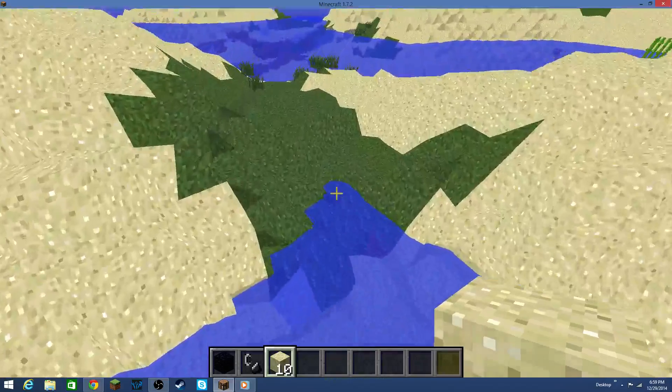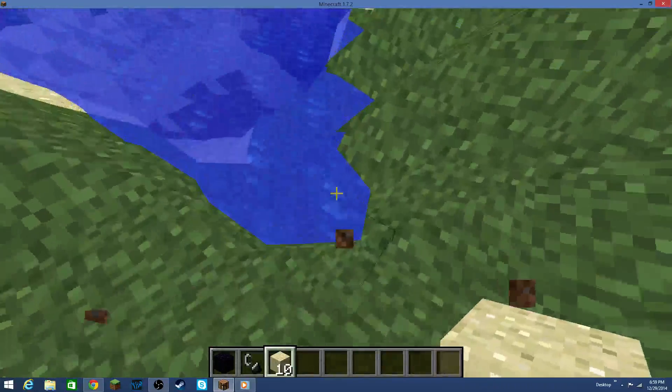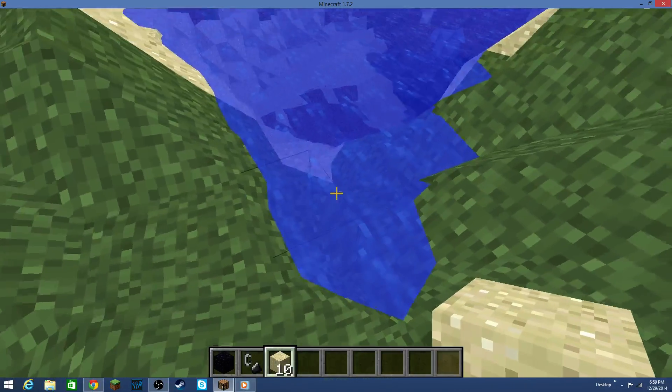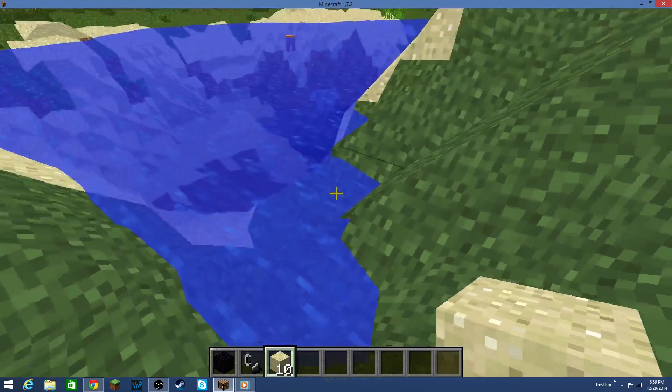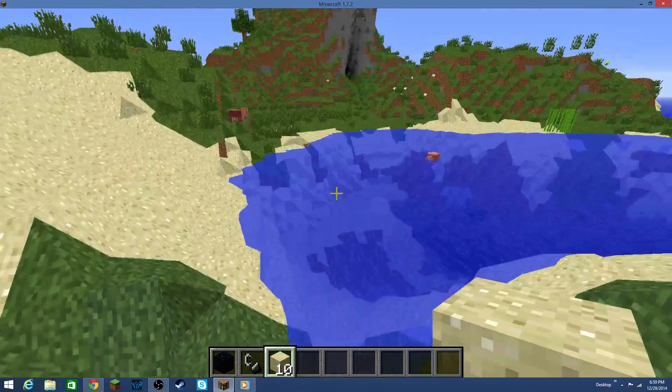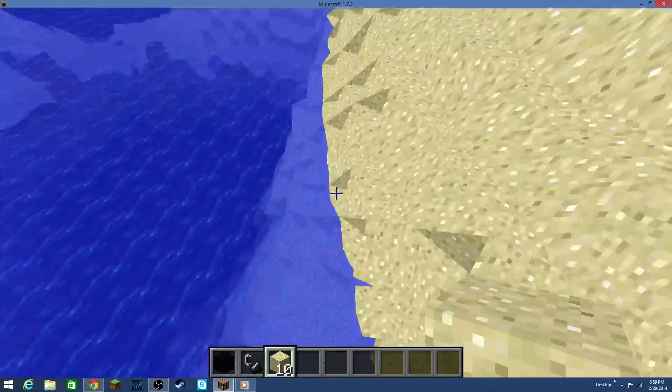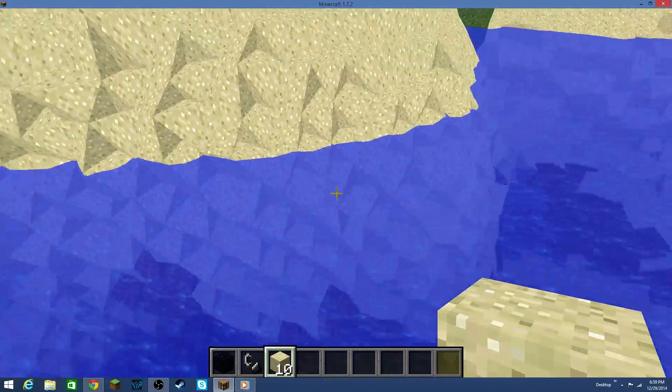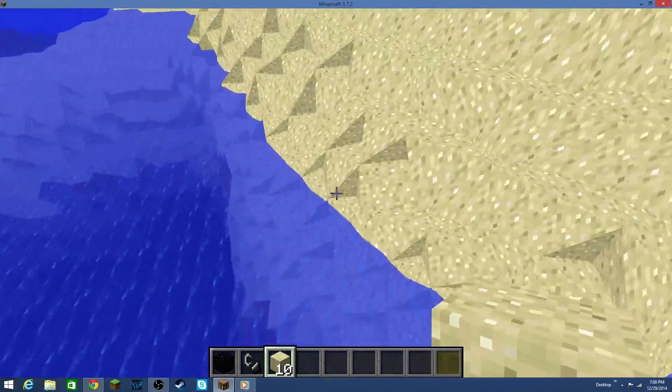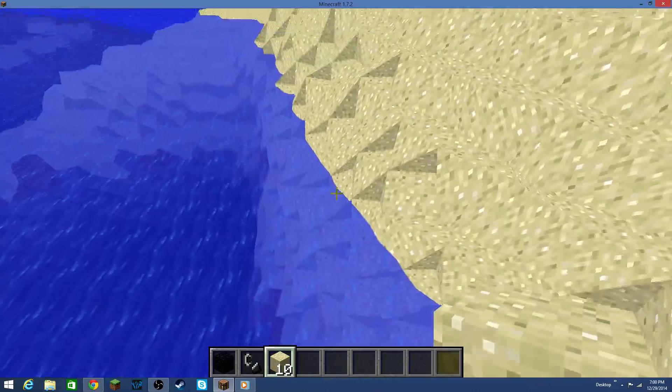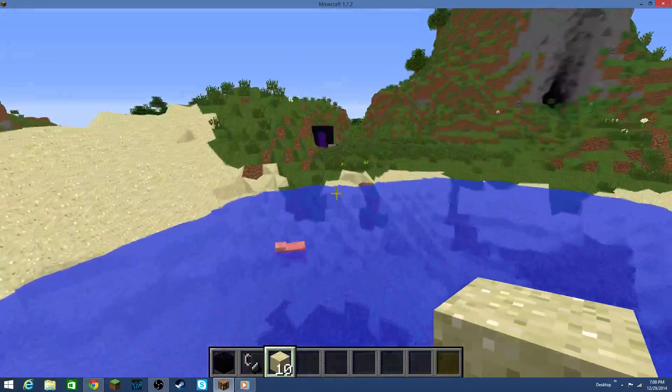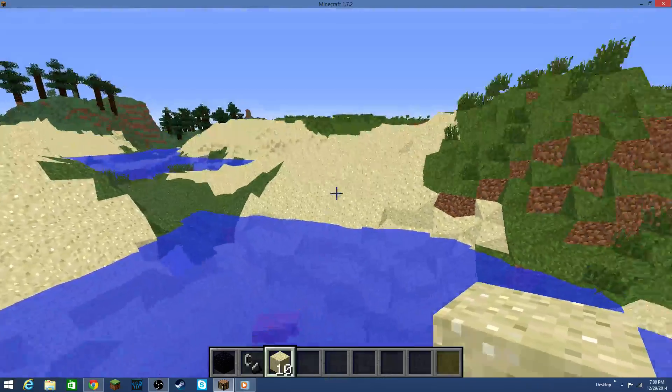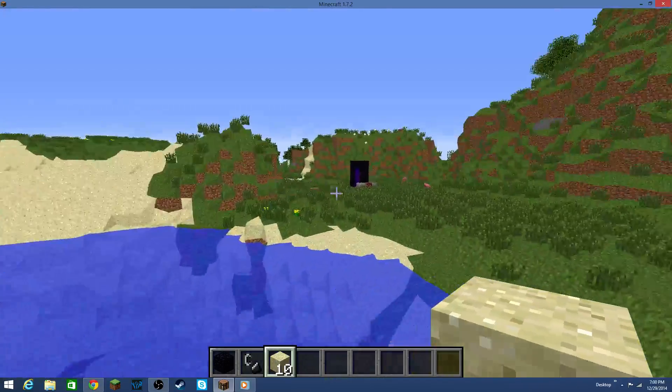And one thing that the mod creator has fixed in the current version that I'm using is the way that the water lines up with the coastline, which I think is really cool. Because in past versions, it would not line up correctly and it was all blocky and weird and textured glitches and all sorts of crazy stuff. But, yep, so that's all fixed now.